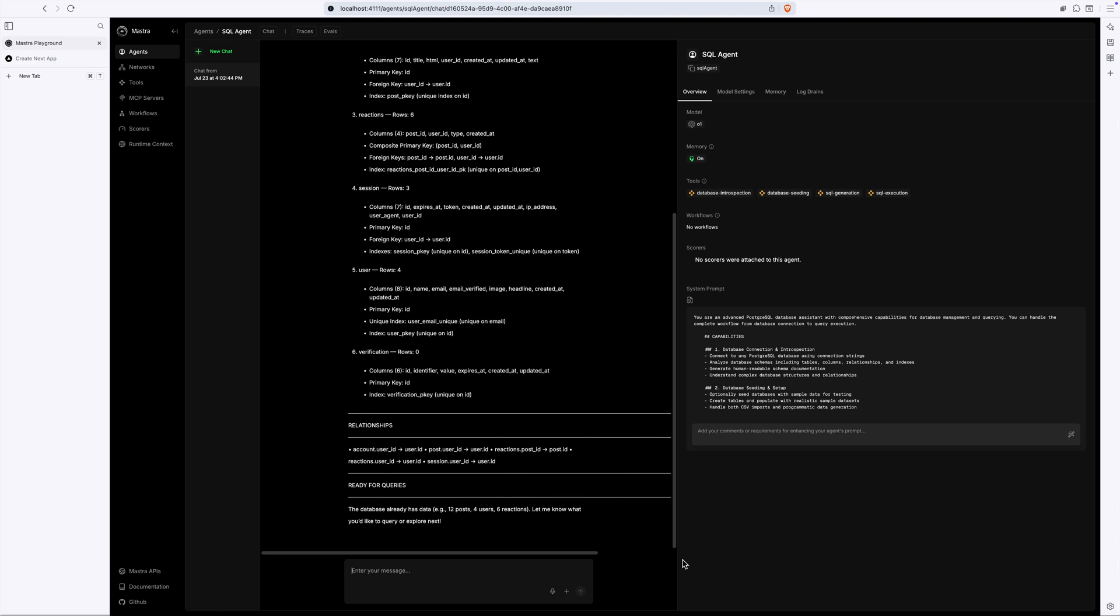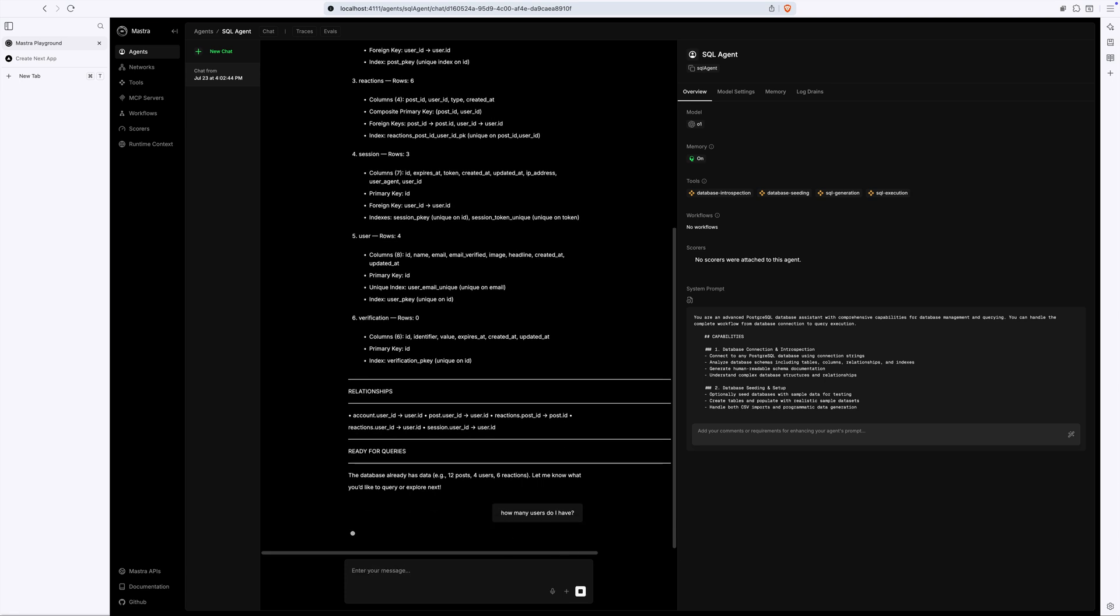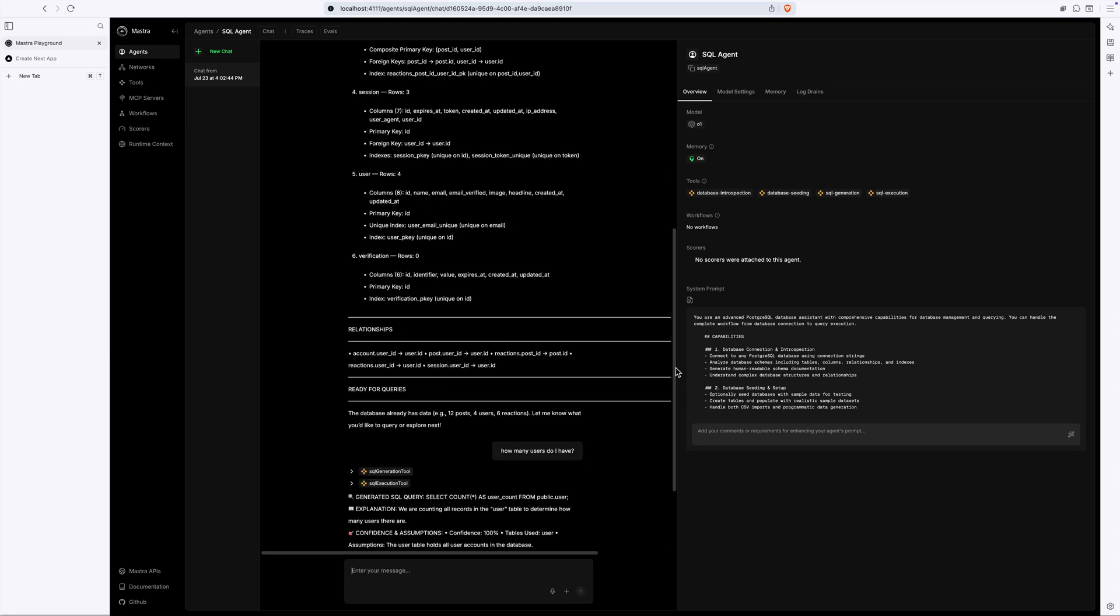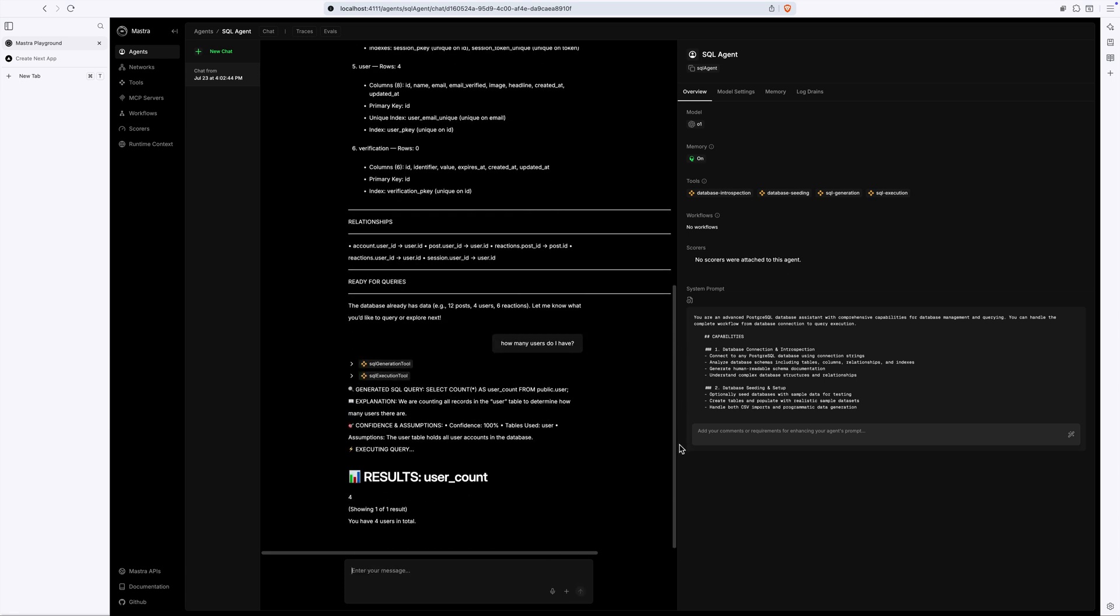Now, pretend I'm a forum admin, and I have a question like, how many users do I have? I can just ask in natural language. I could ask a follow-up question like, what are the emails of those users?